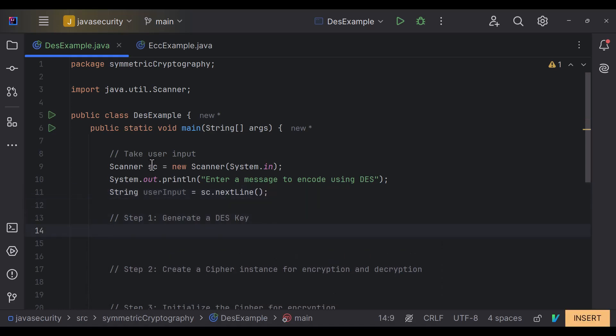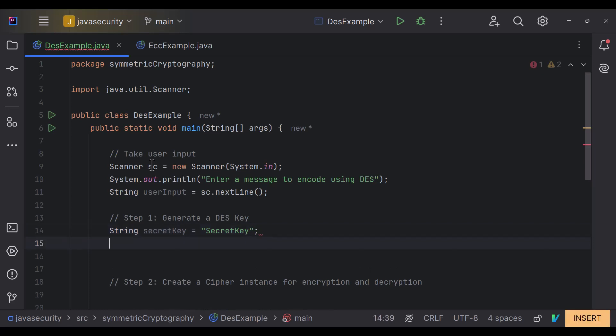Now step 1 is to generate a DES key. First we define our key using a String data type — this is our secret key. We then need to format this secret key into a DESKeySpec, which we do using the DESKeySpec class, part of Java's crypto library.